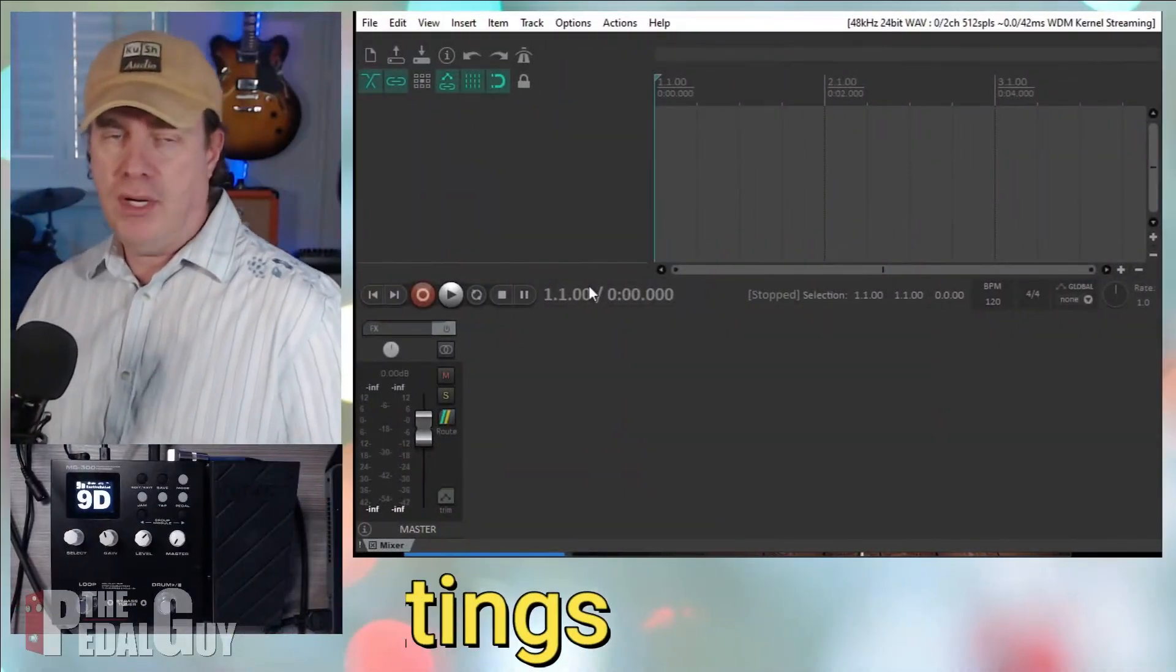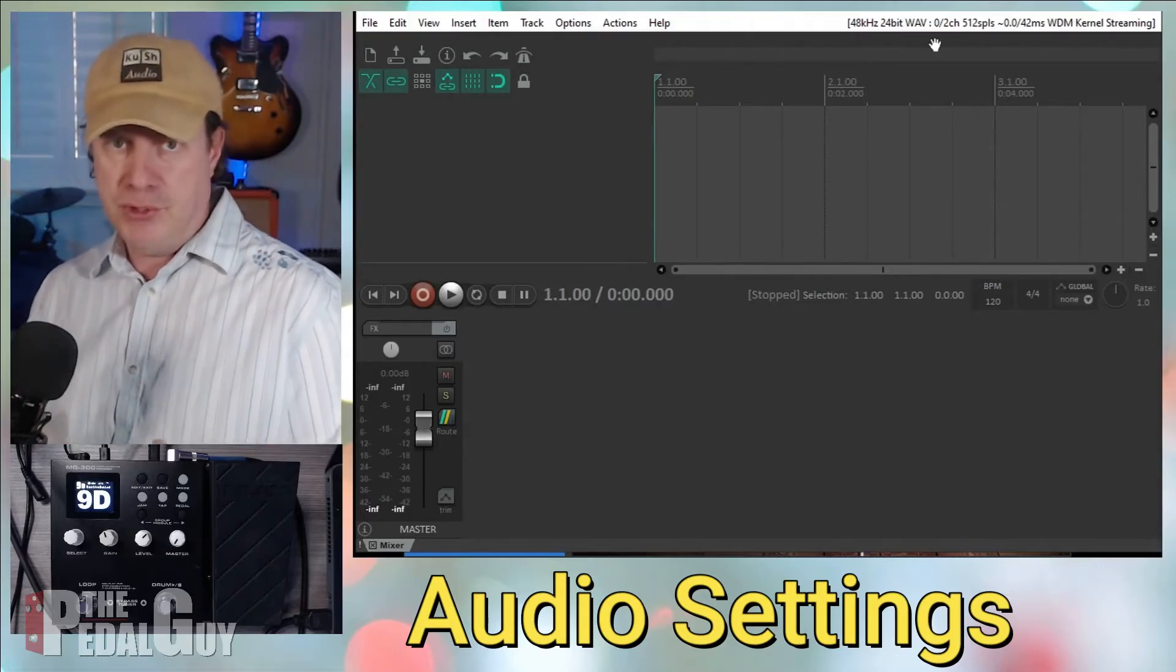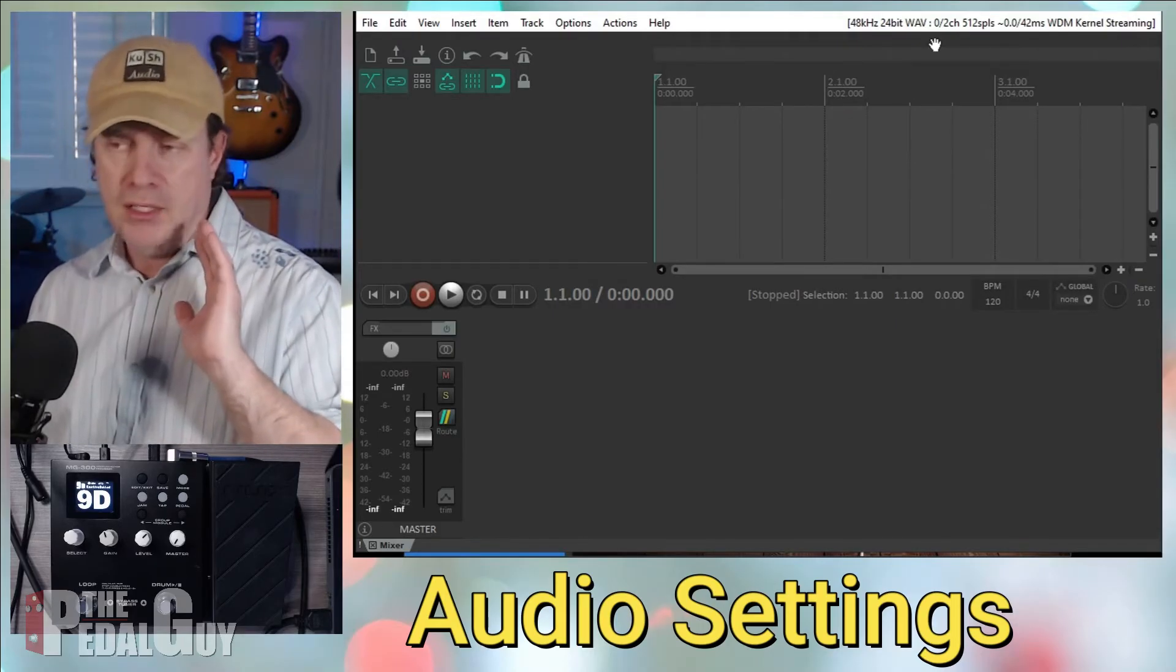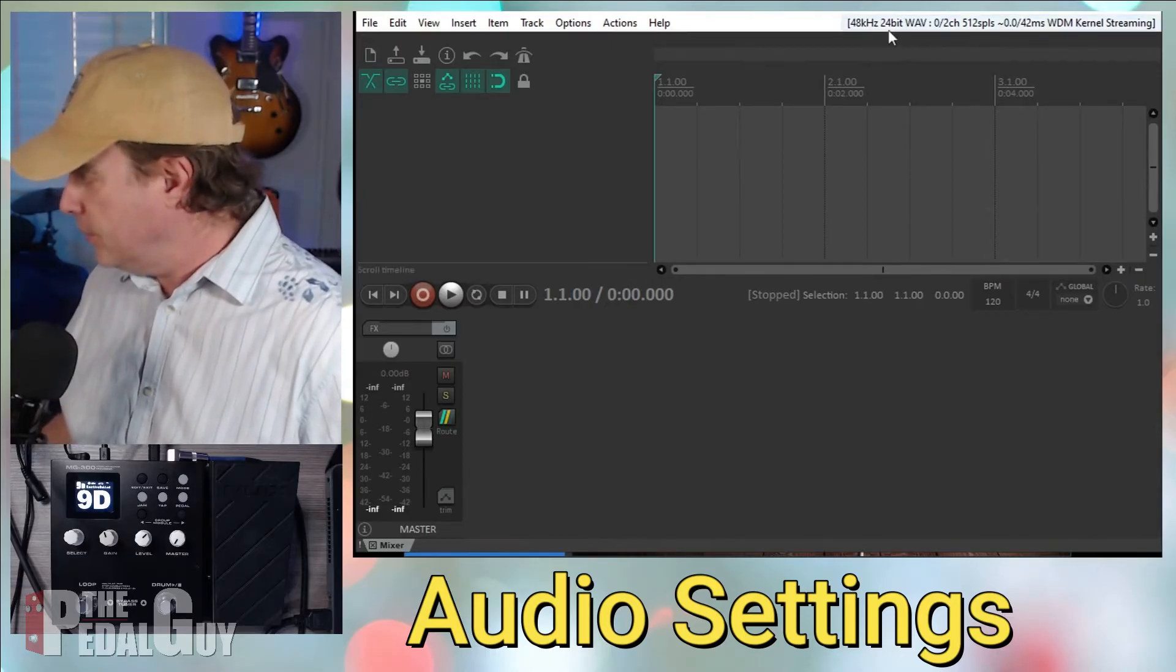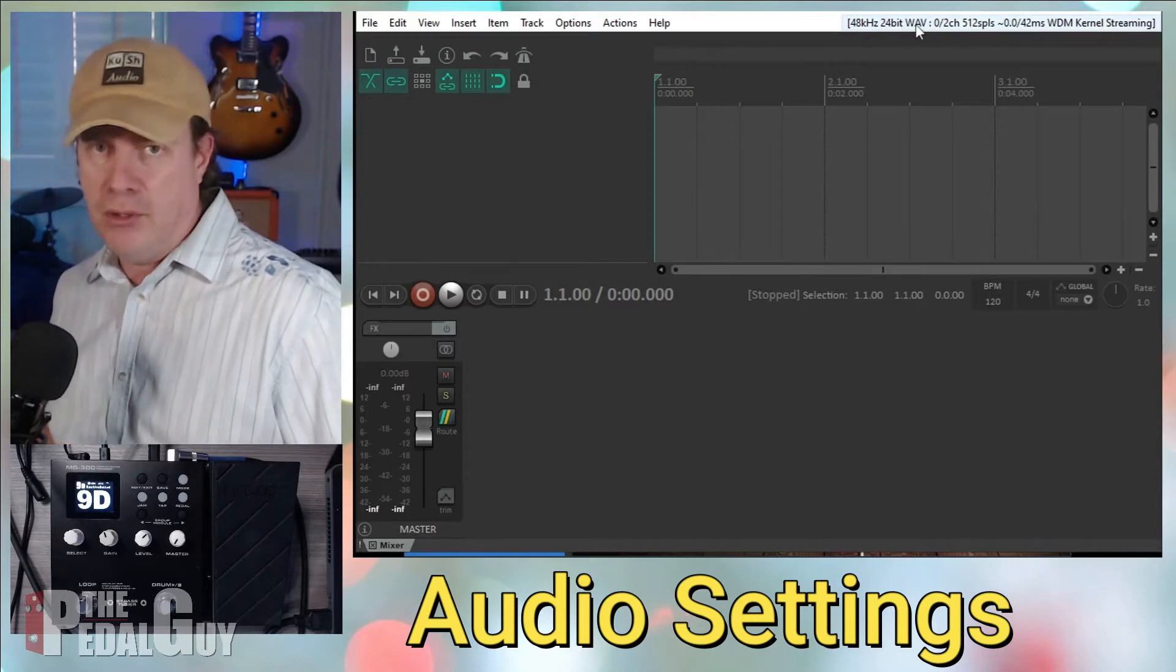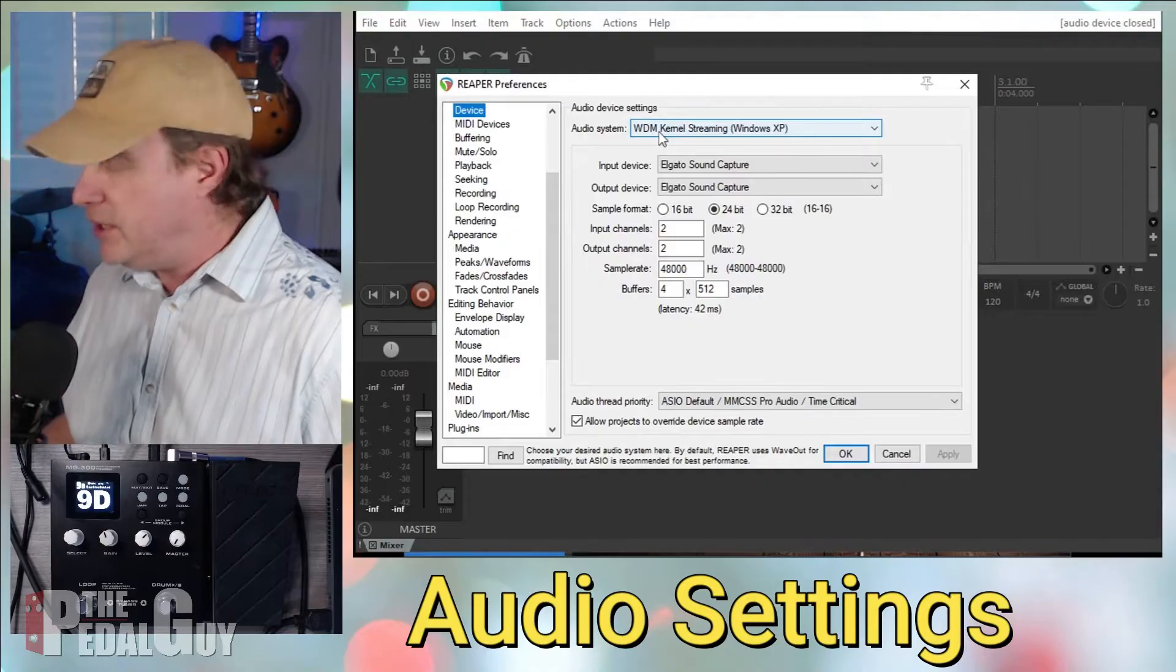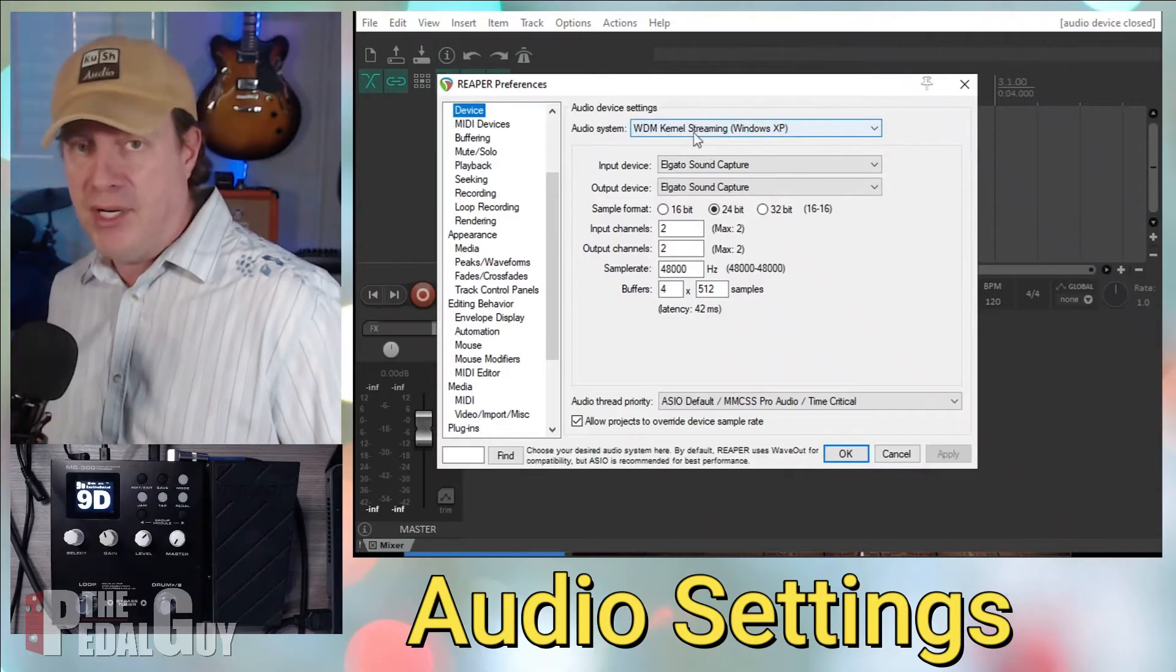Okay, so I've got Reaper set up here, and I've launched it. Now, note that this video is not about how to use Reaper. This is more about just how to set up your MG300 as an audio interface. So if you're looking for more tutorials on Reaper, YouTube should have a whole palette of them for you. But in this case here, you want to go to the upper right corner where it says 48K 24-bit wave. This is where you set up your audio preferences. If I click on this, currently right now the audio device settings is set to WDM, which is proprietary to Windows, and it's also set to the Elgato sound capture, which is not what I want to use.